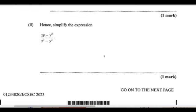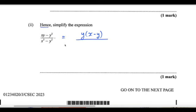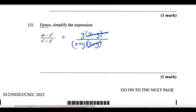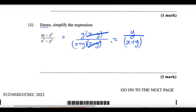Hence, simplify the expression. They say 'hence', so I have to use the factors. The factor for the first one was y times x minus y, and for the denominator it was x plus y times x minus y. These are multiplications, so I can cancel x minus y from top and bottom. So this gives us y over x plus y.